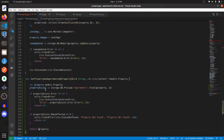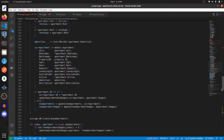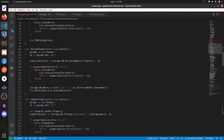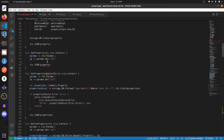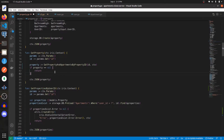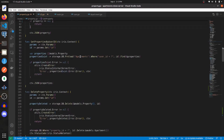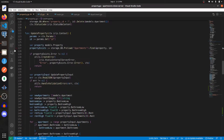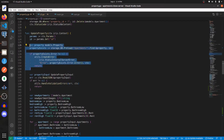With this created, let's go implement it in the functions above. In get_property we can now call that new function. We'll do the same within our update_property function — we can get rid of the old code and do the same thing.